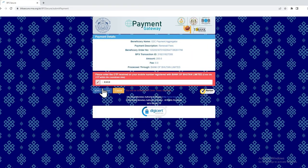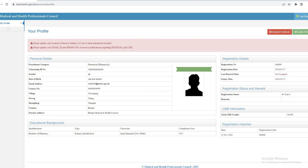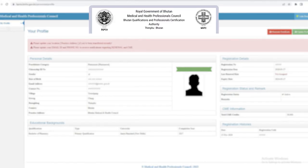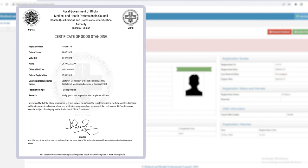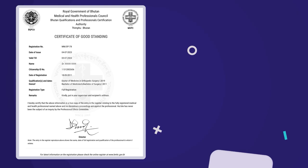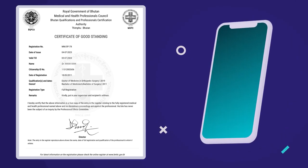After completing your payment, the council will generate your certificate of good standing and send it to the recipients. Once completed, the council will notify you via email.